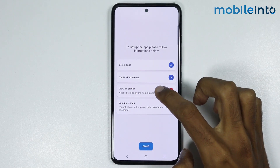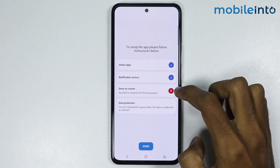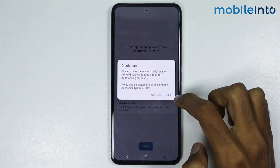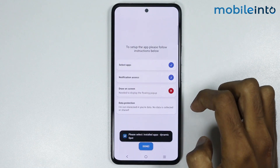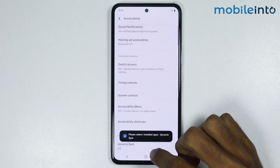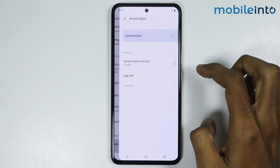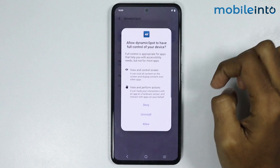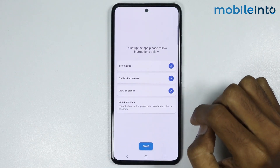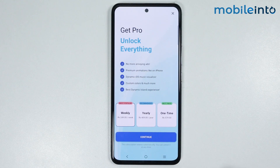From here, just tap on Draw on the screen and tap on Allow. Now, just tap on Draw on the screen one more time and tap on Next. From here, just tap on Dynamic Spot. Now, just enable this toggle. From here, just tap on Allow. And once you've done that, just tap on Done.